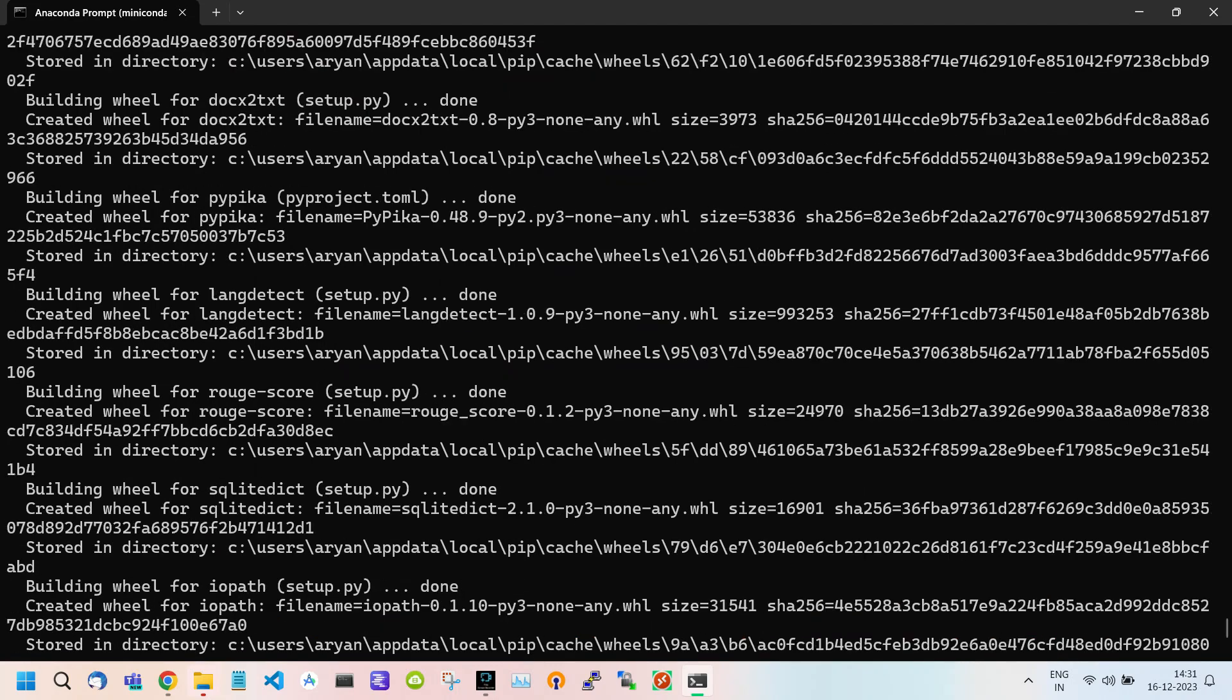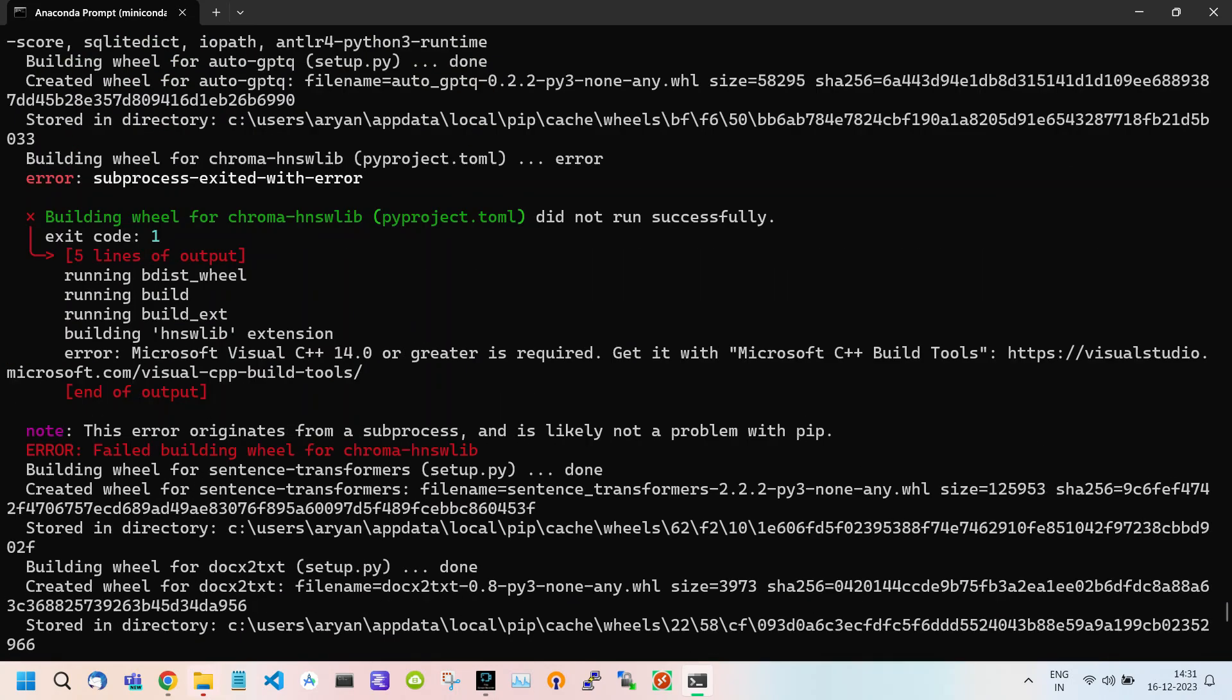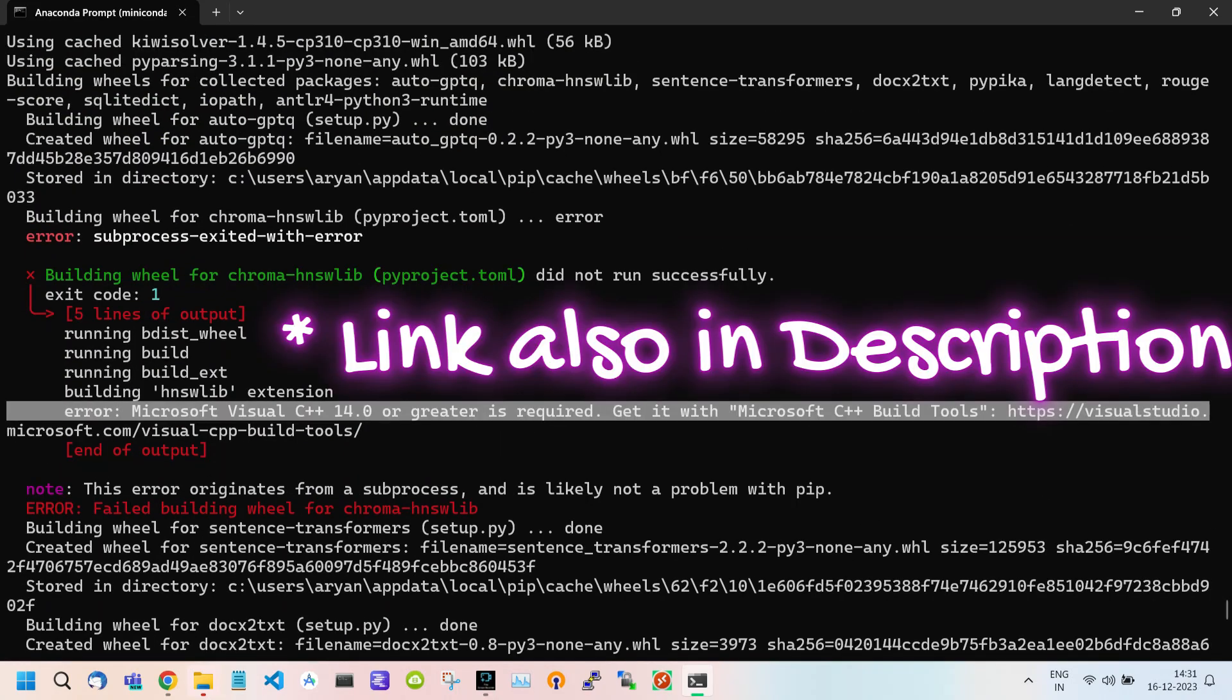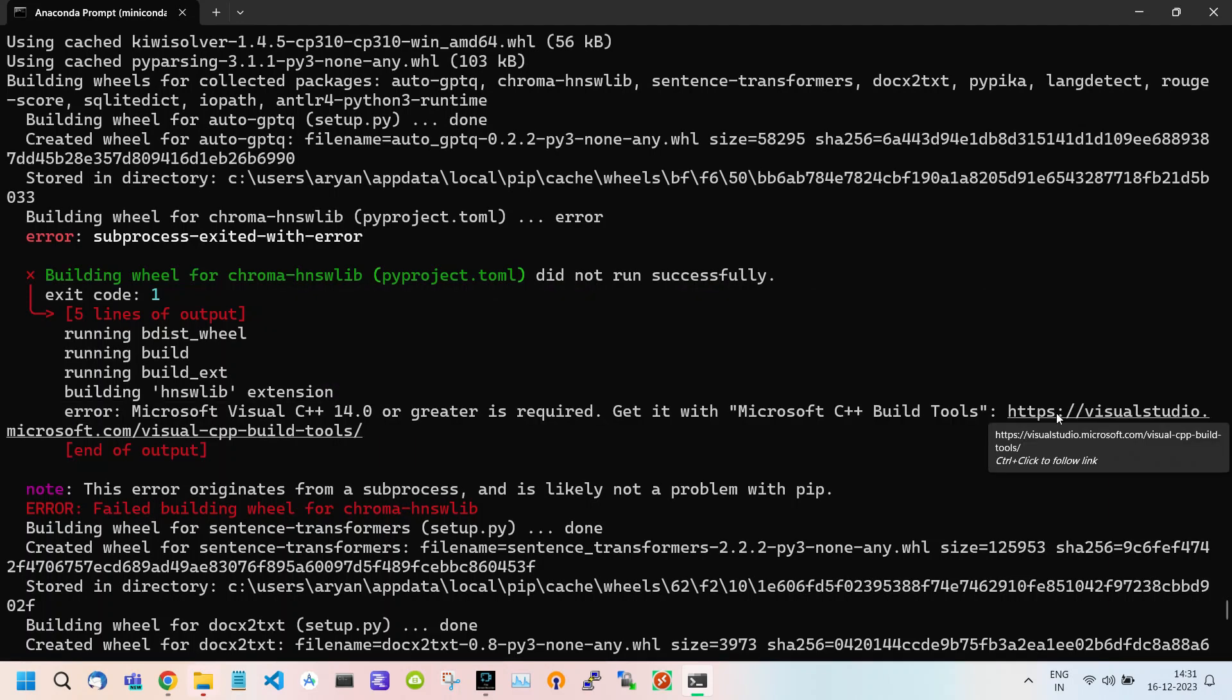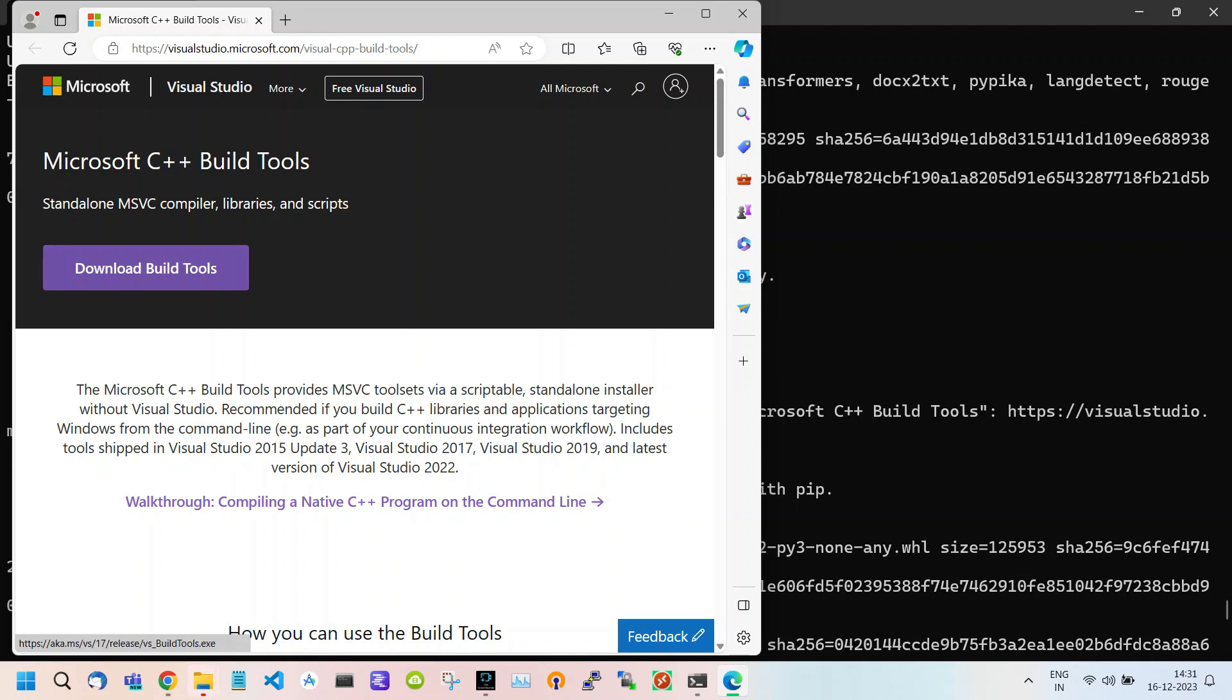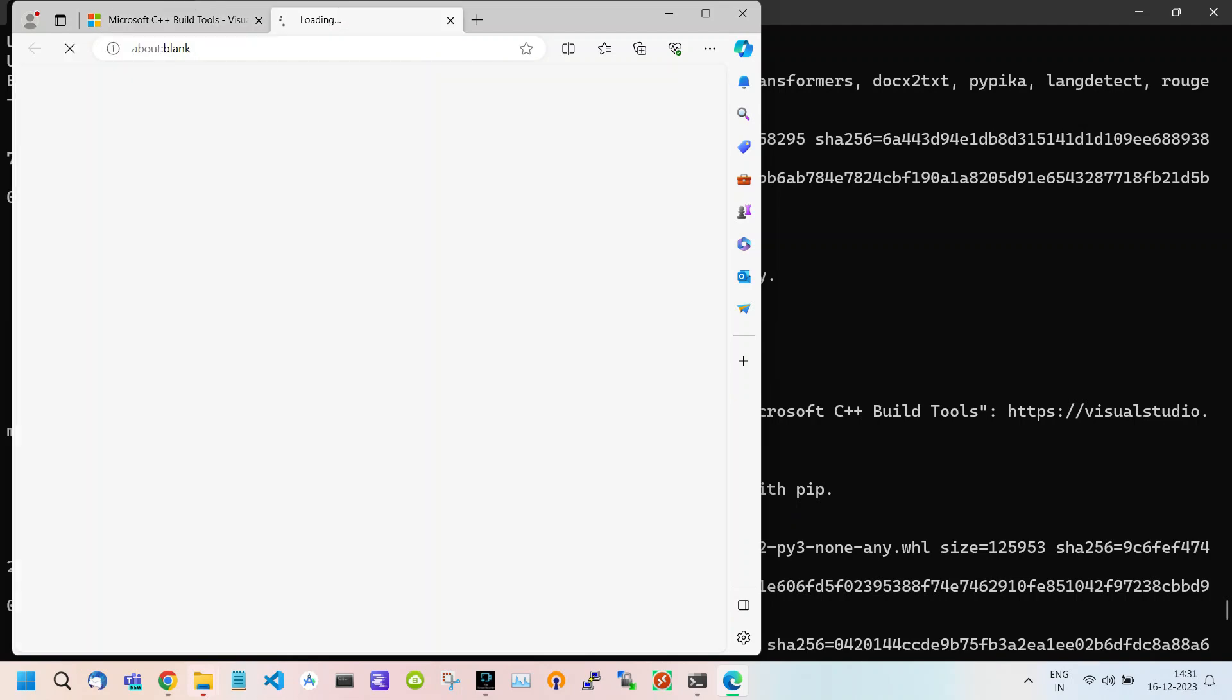To resolve this, scroll up and here you will find a link. Click on the link and it will redirect you to Microsoft Build Tools. Click on Download Build Tools.